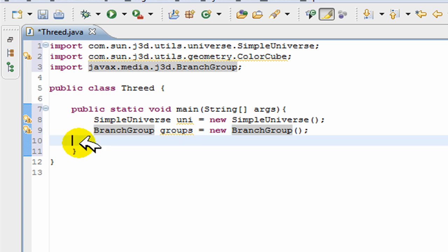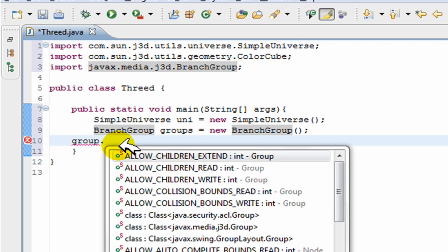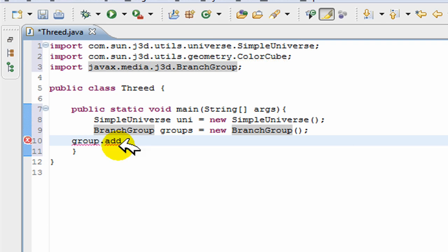So in Java 3D, you have a group which contains children. So it's going to have children and you have to add those children to this group, just like you have to add objects to a frame when you're programming in normal Java. You can simply add things by going groups.addChild.